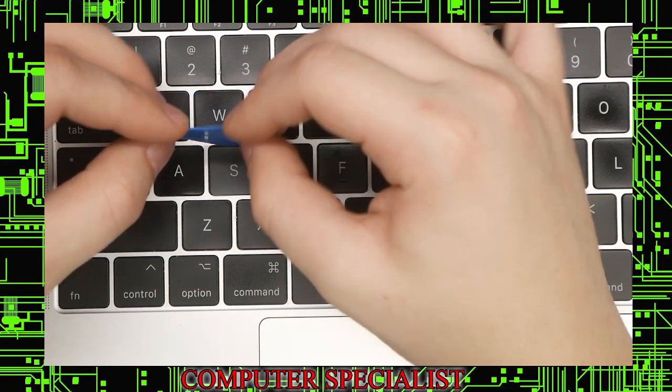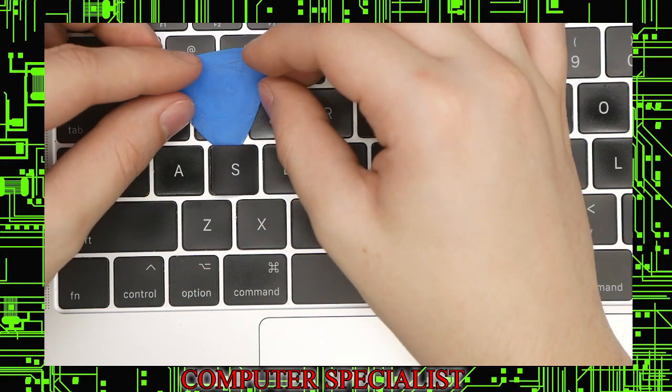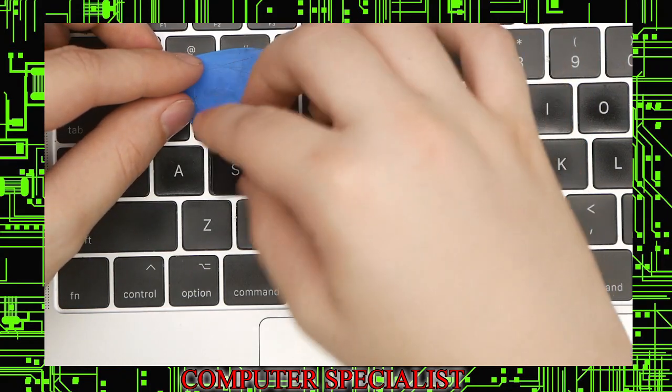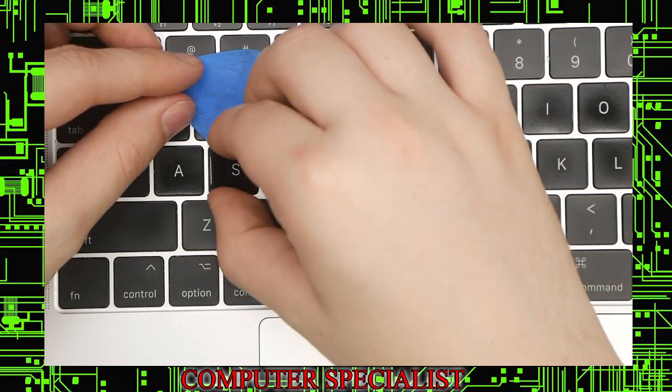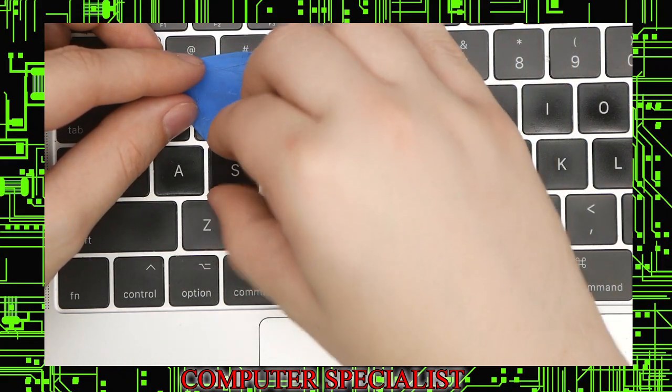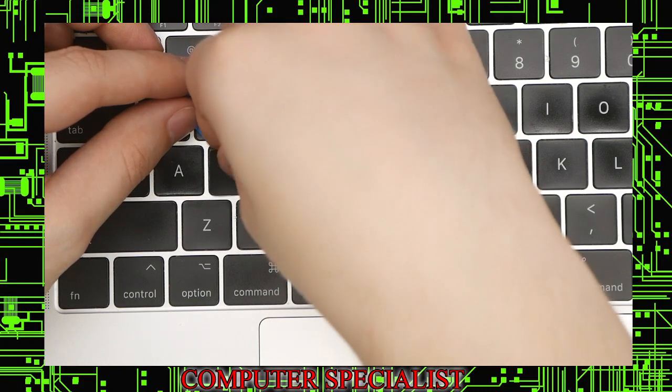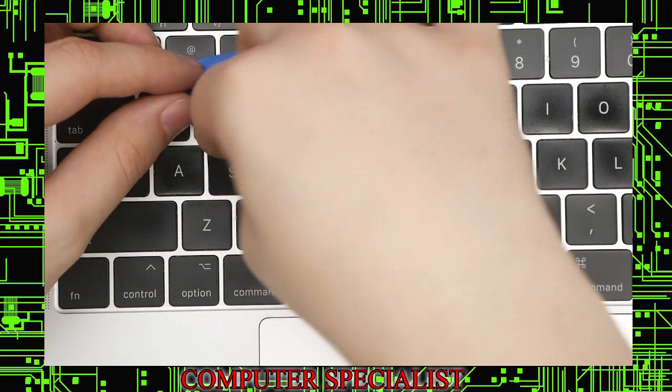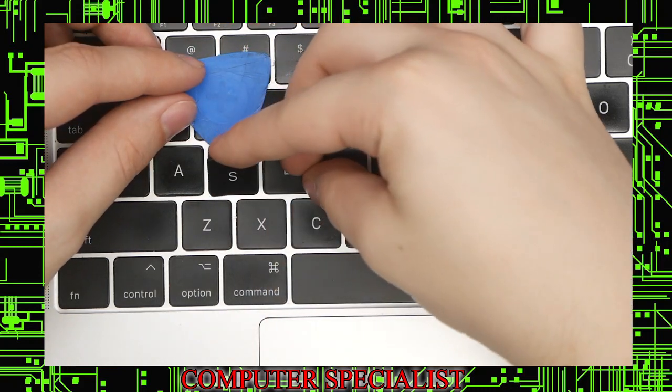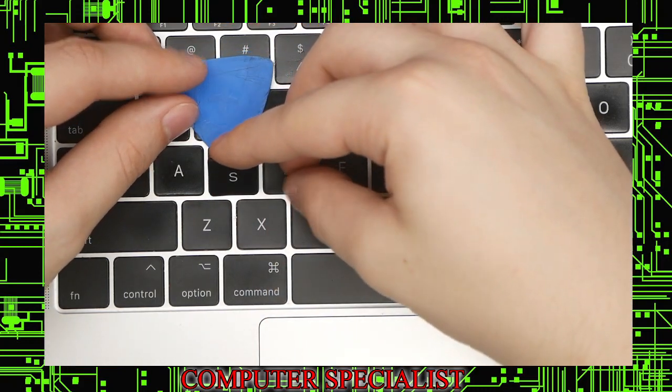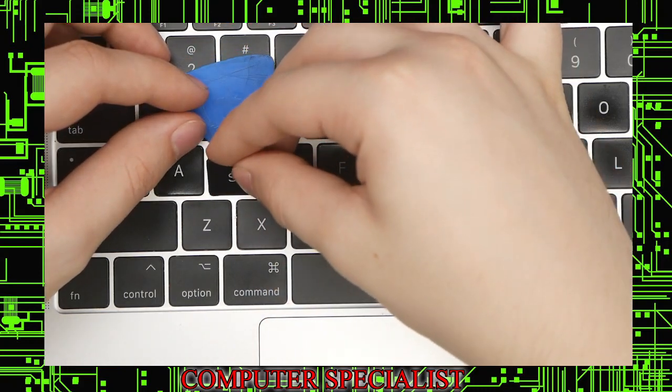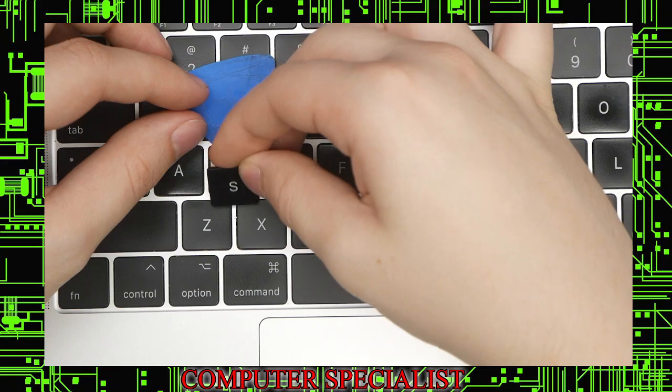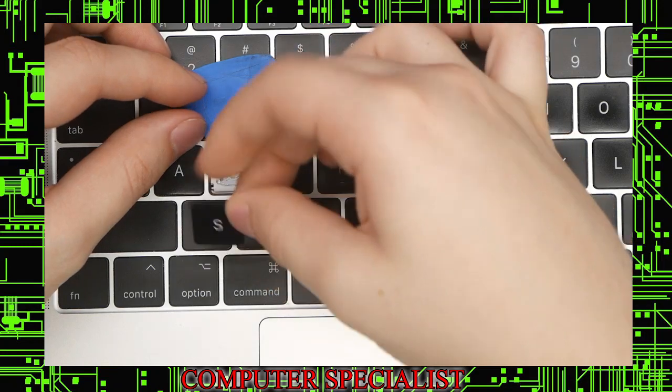If you can pry it up, it should pop right off. Grab the key, lift it up from the top side, and then the whole key should come off.